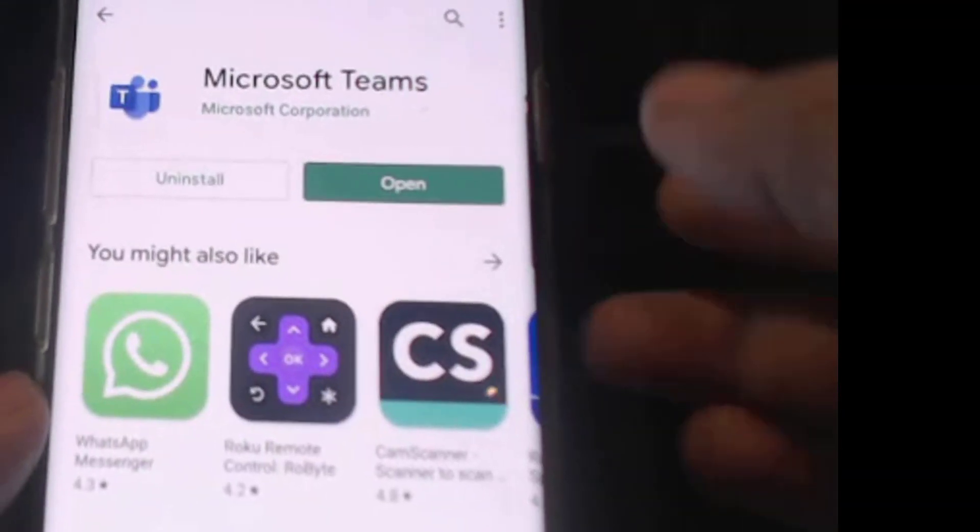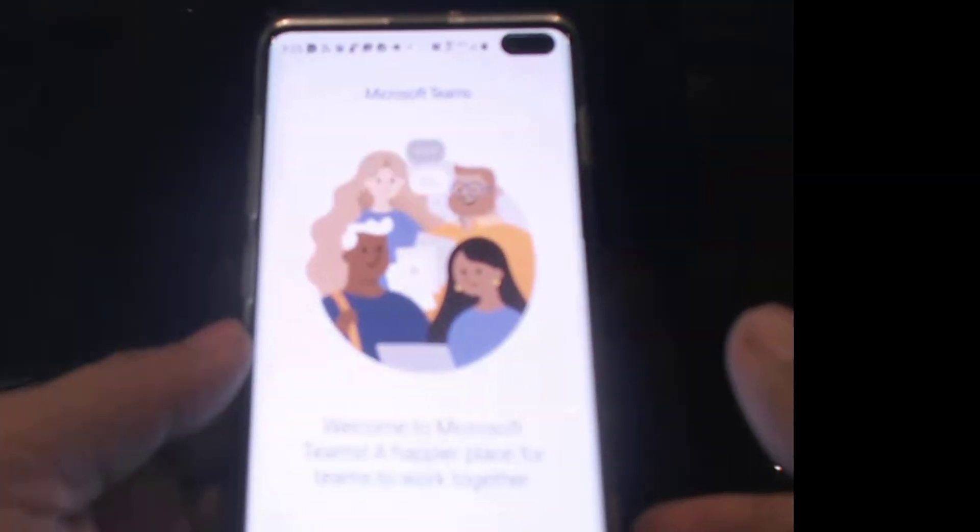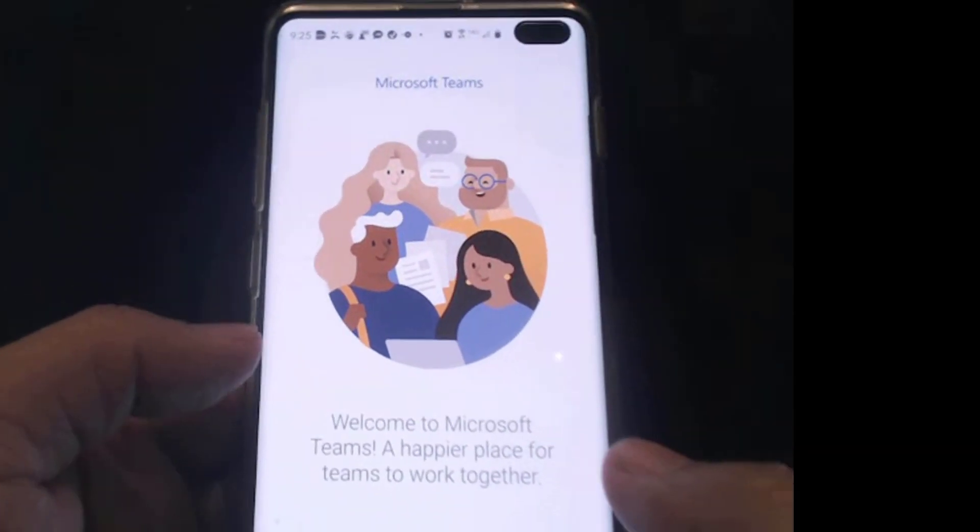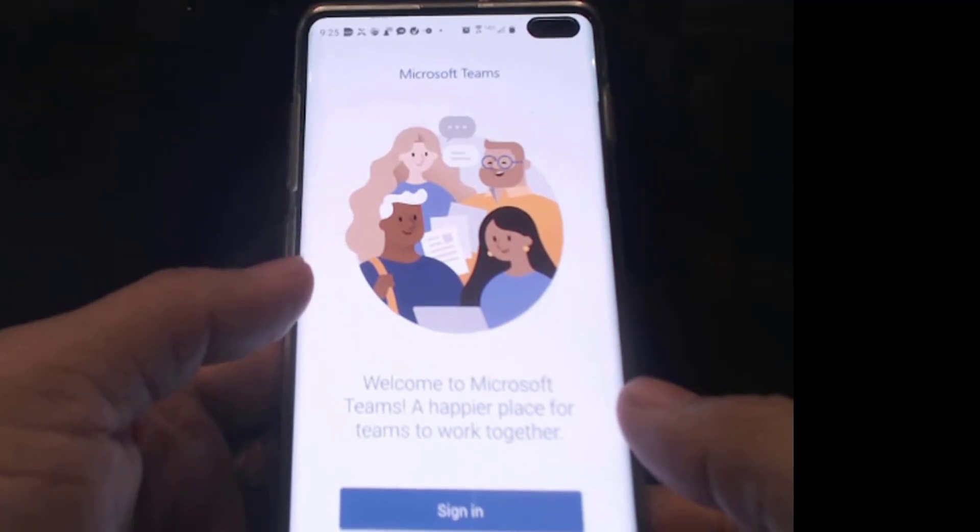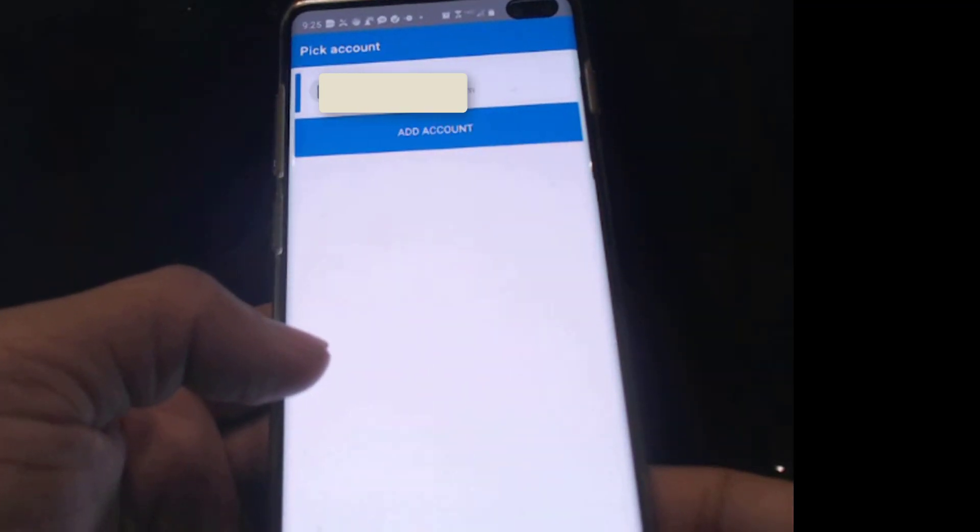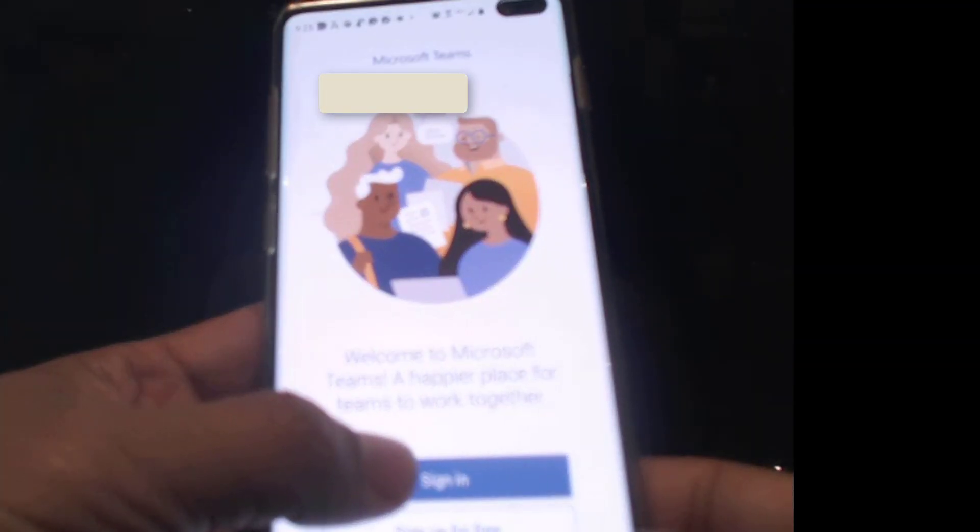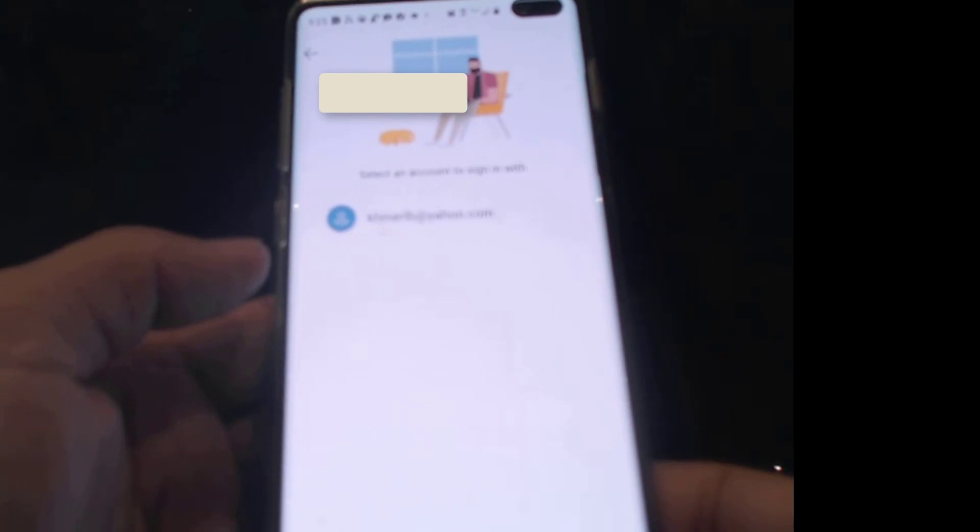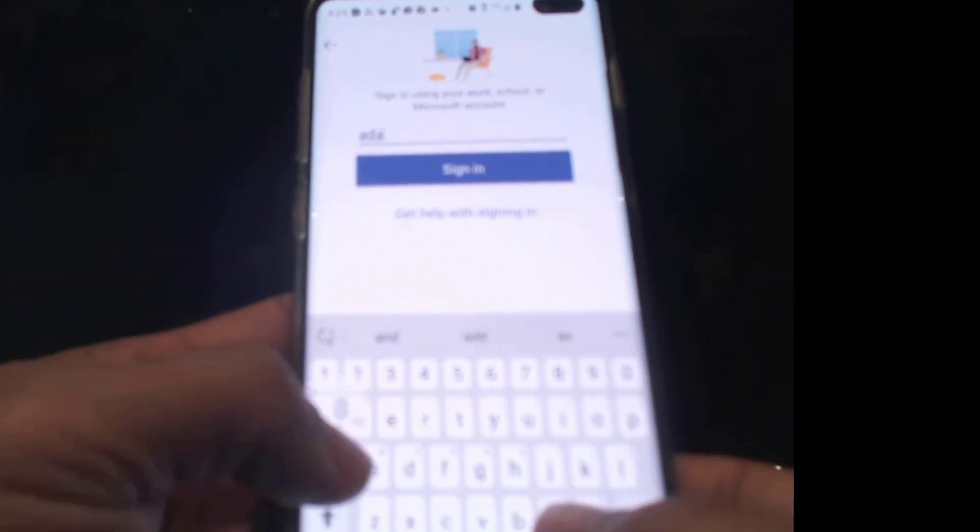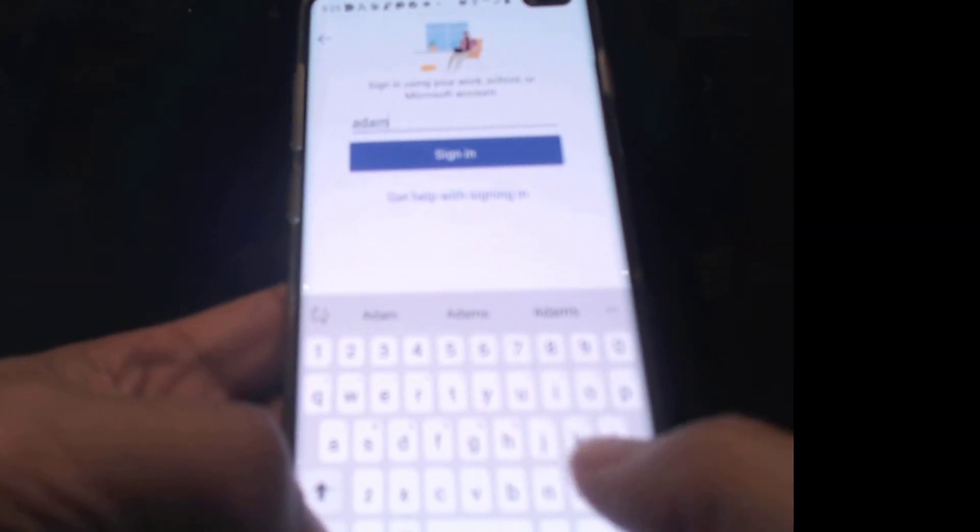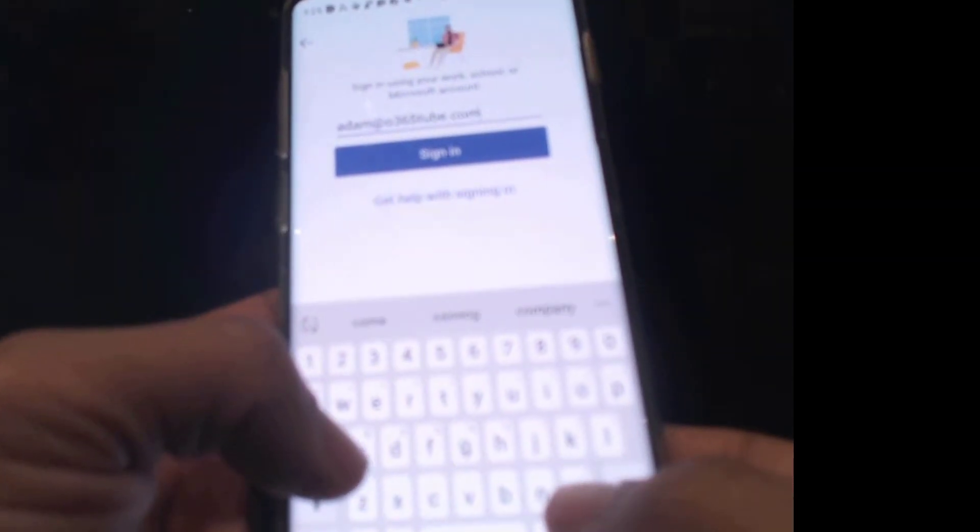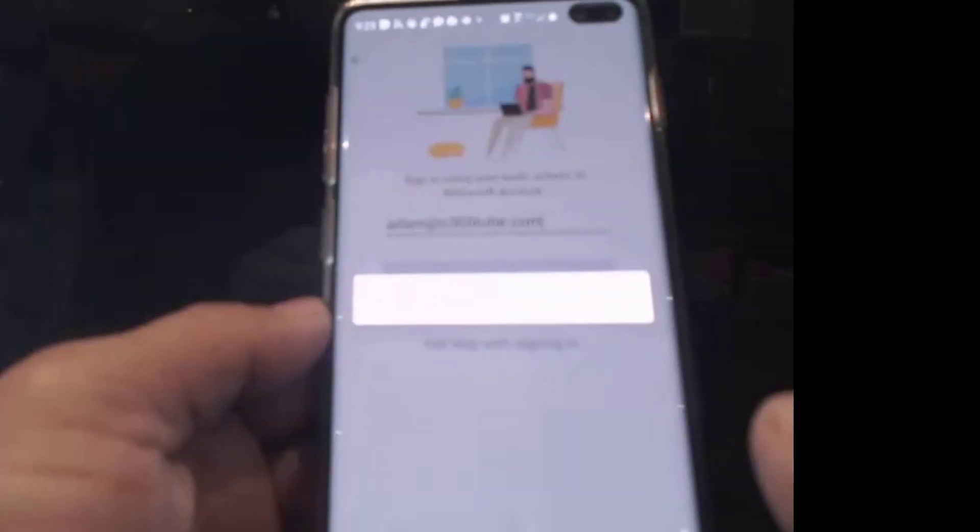Alright, looks like it's finished. I'm going to click Open. Now you can log in with your corporate credential, the email address that's provided by your company. So I need to click on Sign In. Sign in with another account, it is adam@o365tube.com. Click on Sign In.